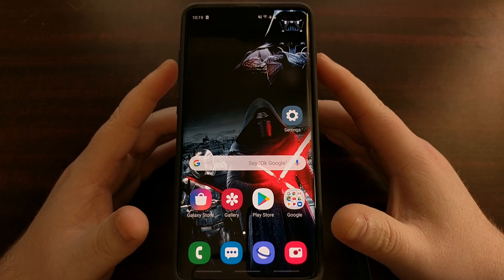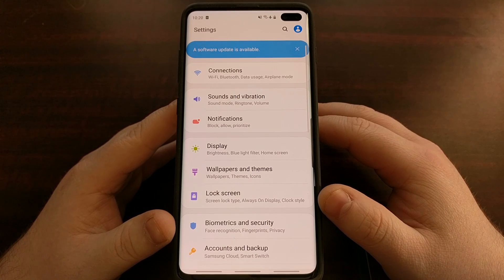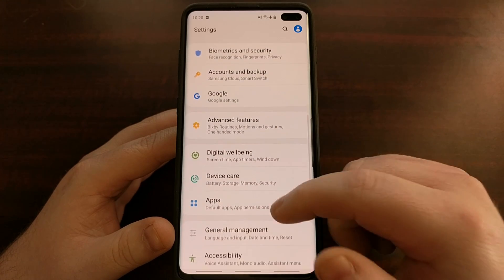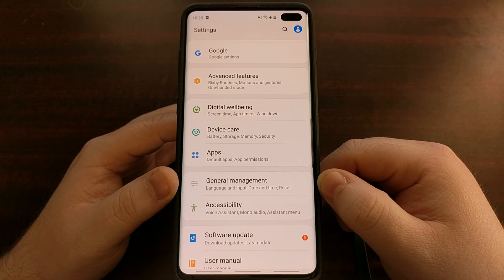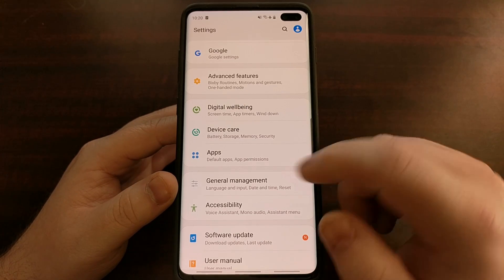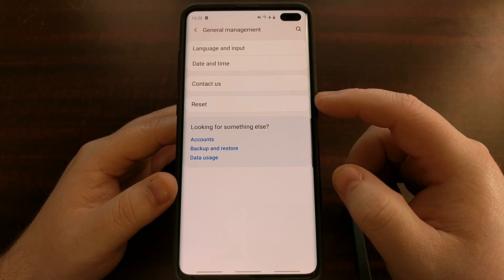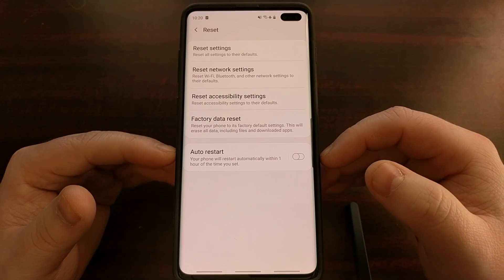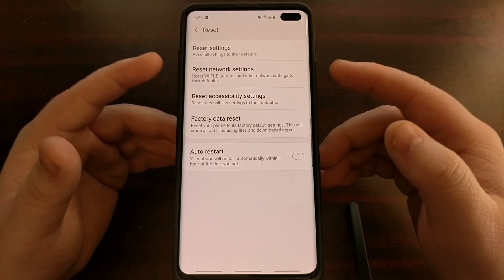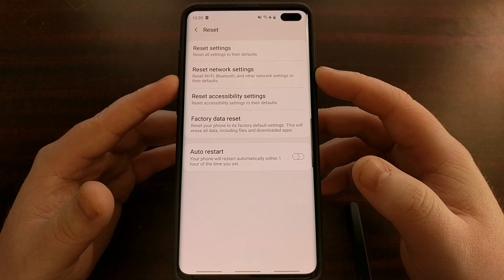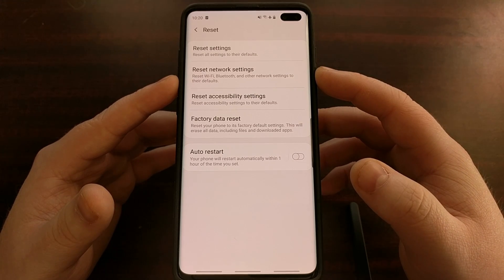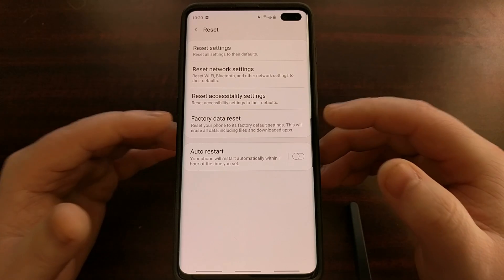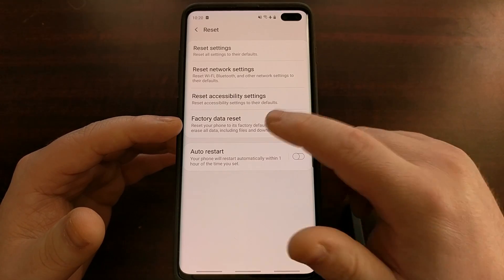First we're going to start with the soft factory reset. To do that we're going to open up the Settings application and then scroll down a little bit until you see the General Management option. Go ahead and tap it, and we're going to be tapping on the Reset option. We have a number of different reset options to choose from, but to do a soft factory reset on the Samsung Galaxy S10 series we're going to be choosing the Factory Data Reset option.